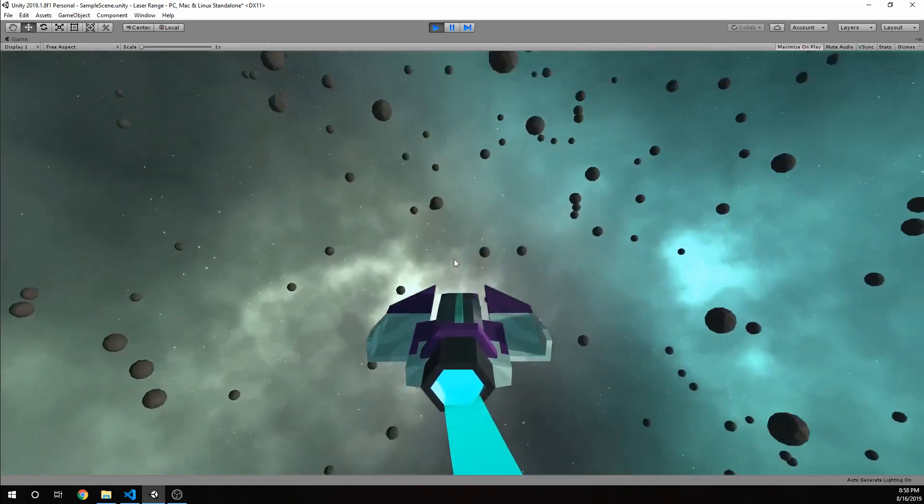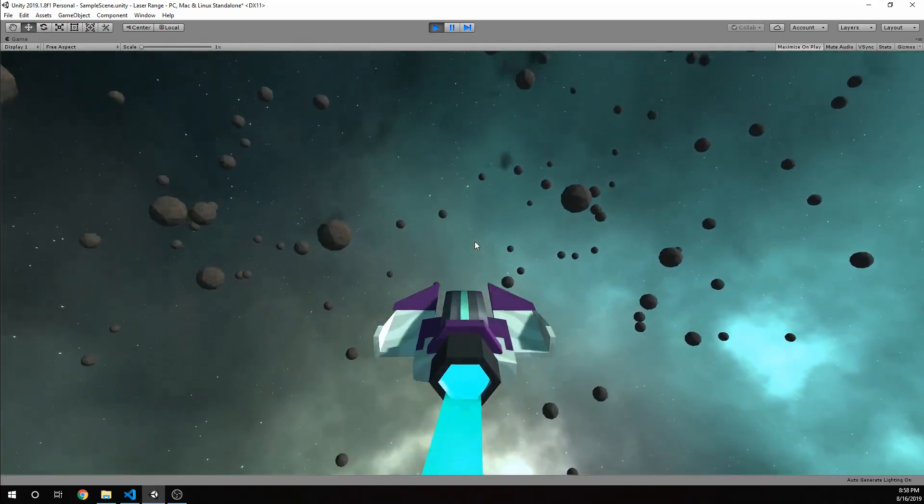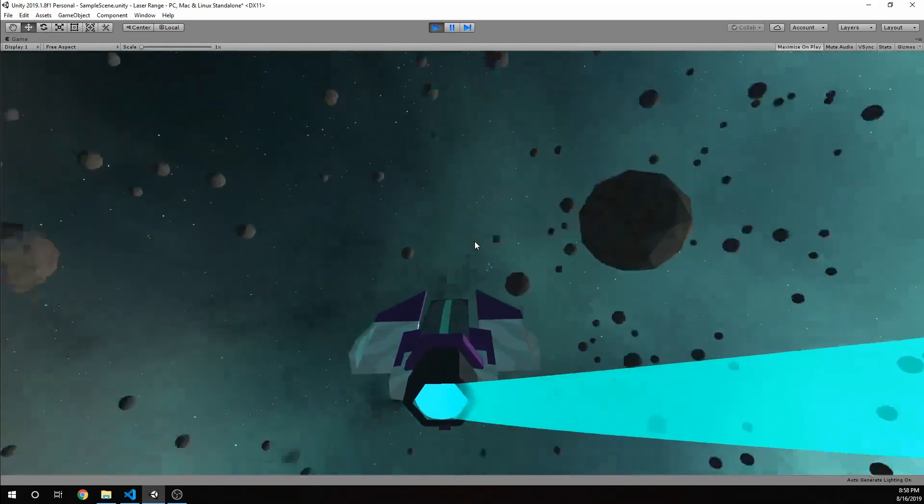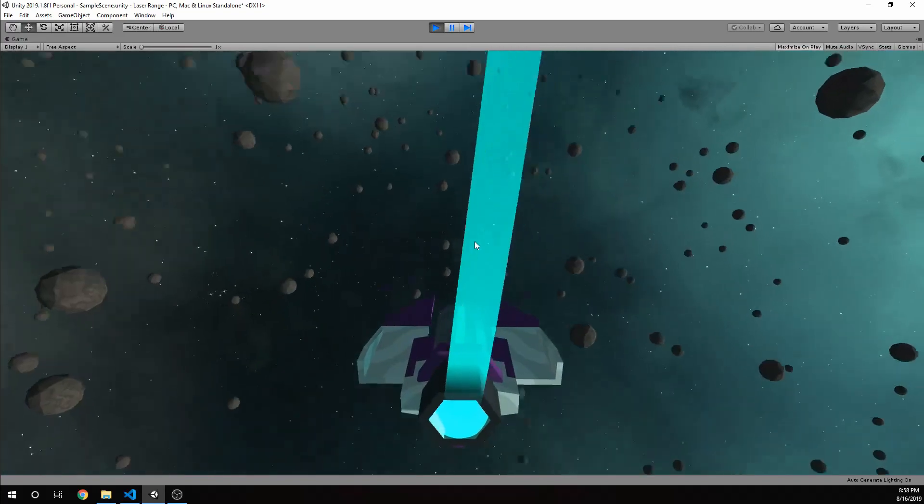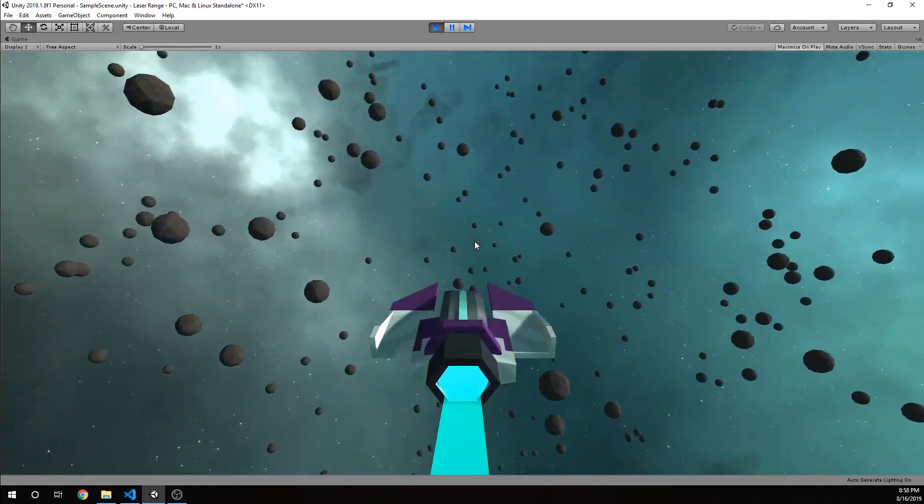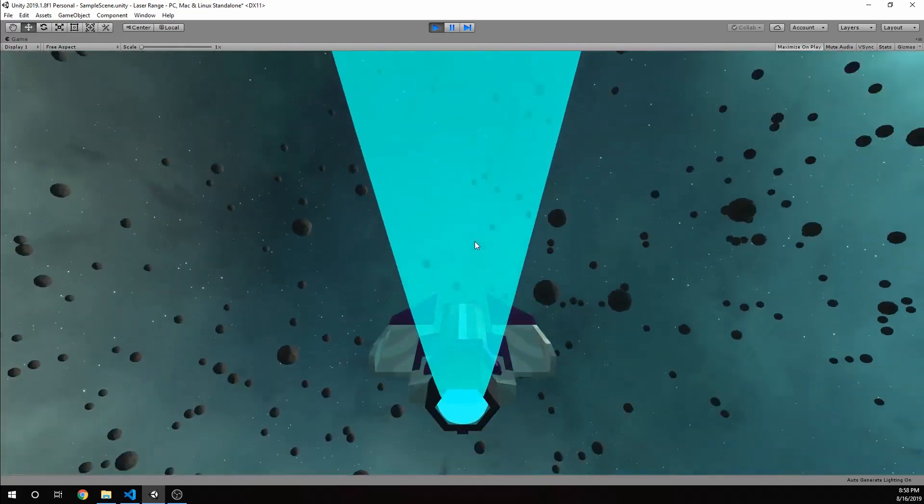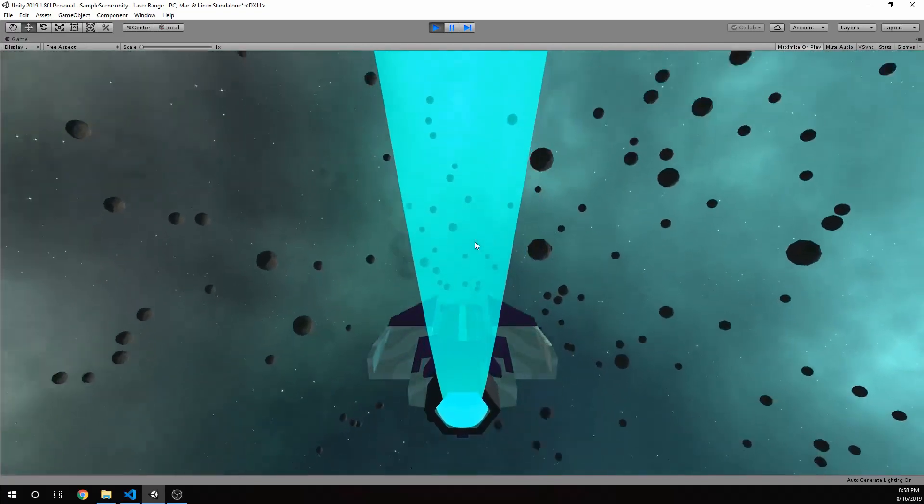Hi guys, Nick here with BitGalaxis bringing you a new video on enemy behaviors in Unity 3D for our space combat prototype series that we've been working on.